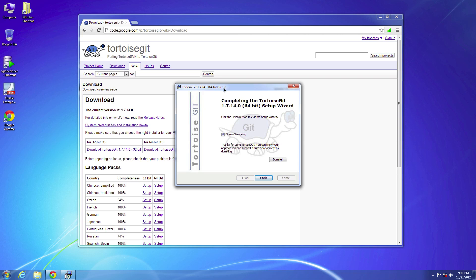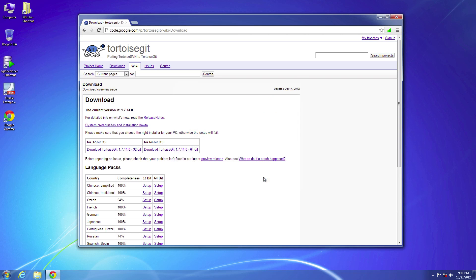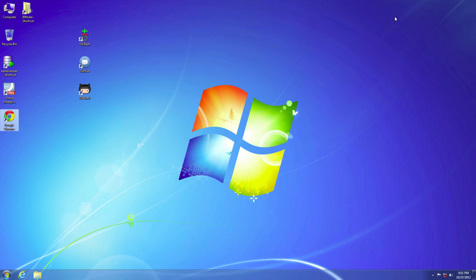Installation is done. You should see this screen. I'll go ahead and uncheck the change log — don't really want to see it. I'll hit finish. And now it's installed.